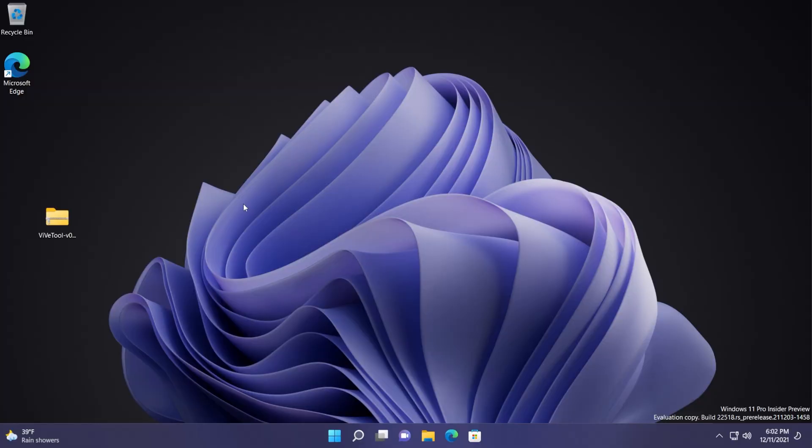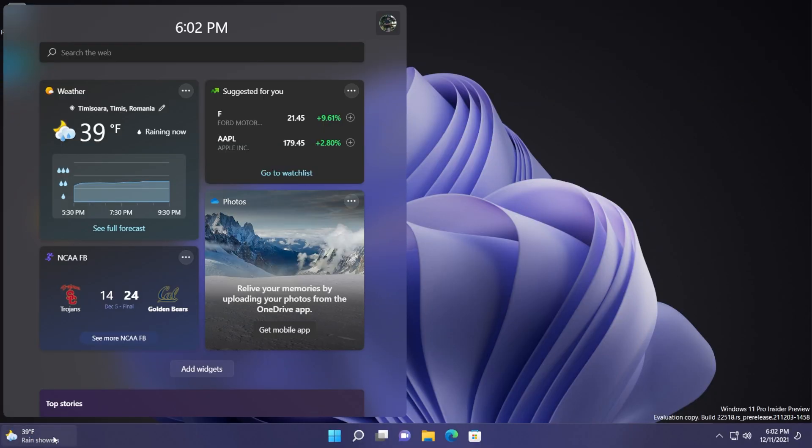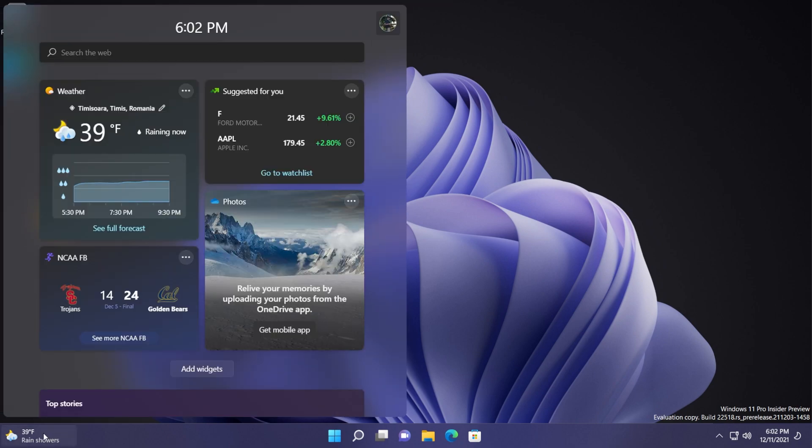And now after the restart you should see the new weather widget in the left side. And when you hover over it the widget section should open up and you can use all your widgets. As you can see you also have the temperature and the weather description.